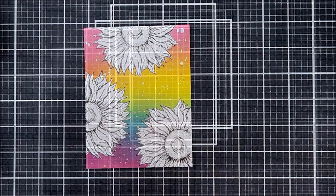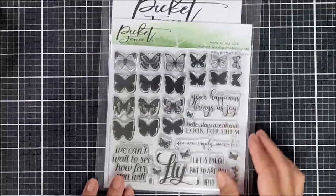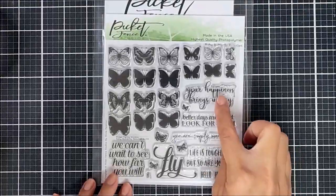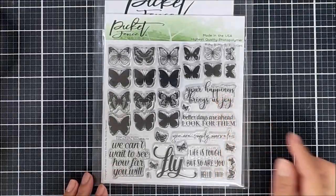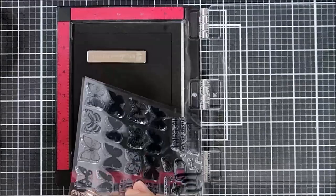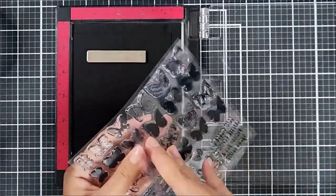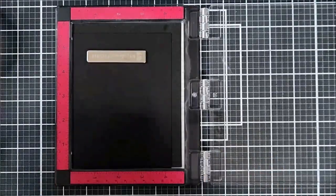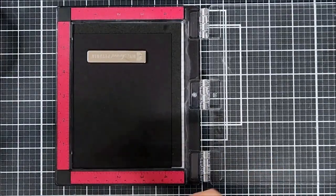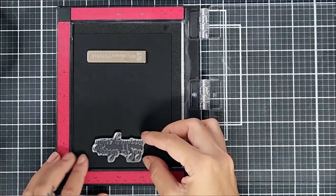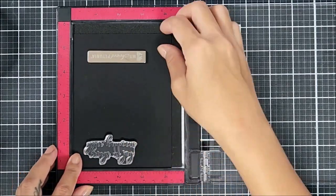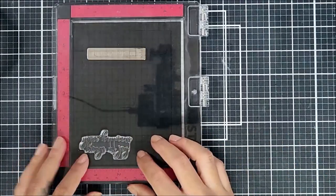Okay, so for the sentiment, I decided to go in with one of the stamps from Baby Butterfly Beauties. And I love this stamp because the sentiments are so great. There are so many different options, but the one that I chose says, Your happiness brings us joy. I mean, who doesn't want to receive a card that says that? It would make my day.